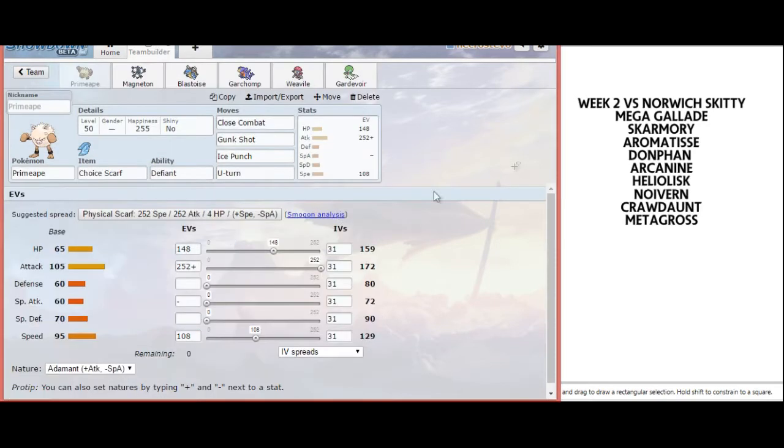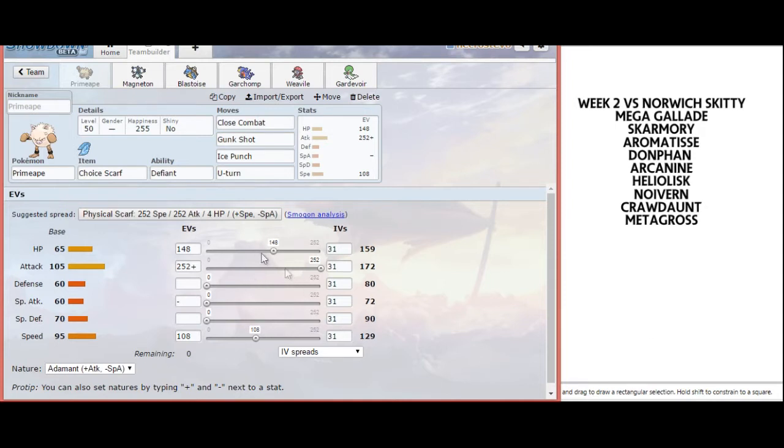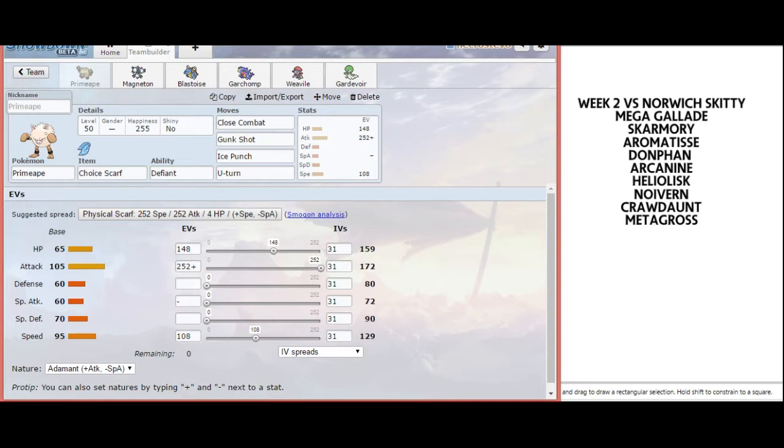For this matchup, I have a Choice Scarfed Adamant Primeape. He has just enough speed to edge out regular Noivern max speed. I also have extra HP EVs to help me take priority from Metagross, Crawdaunt, Donphan, and Gallade, while very comfortably two-hit KOing his entire team, barring Skarmory.